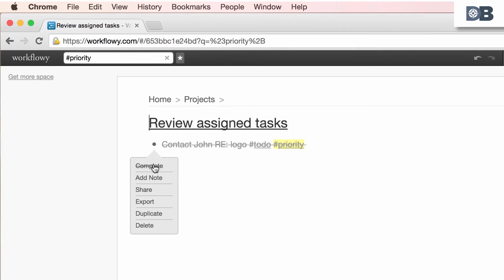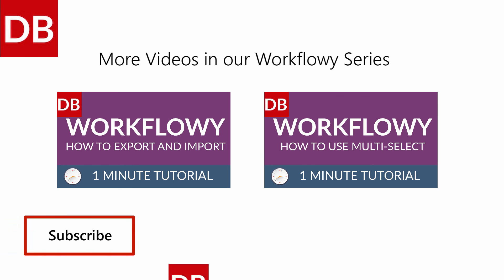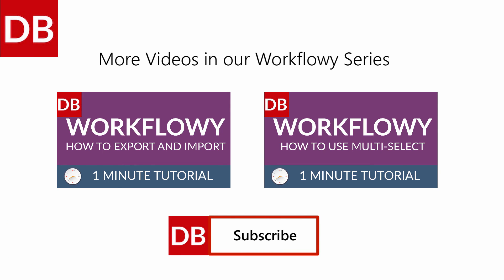To dig deeper into Workflowy, be sure to watch our other tutorial videos. For more tips, subscribe to Discover Business US.